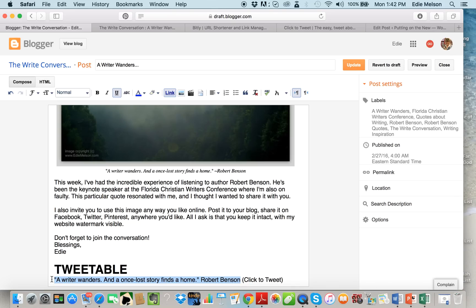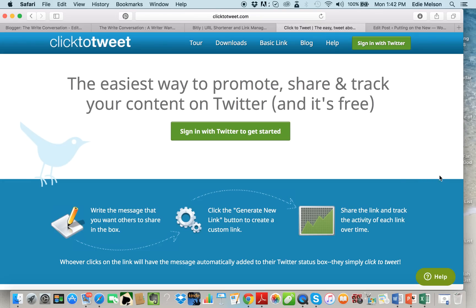I'm going to highlight that. I'm not gonna highlight 'click to tweet' because I don't want to use up those characters and have those as part of the tweet or the social media update itself. I'm copying this one. Now I'm gonna go to clicktotweet.com. I already had this open in my browser window so I could just click on it.